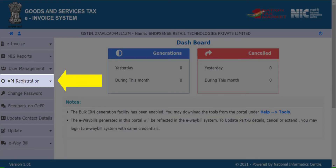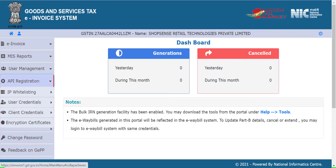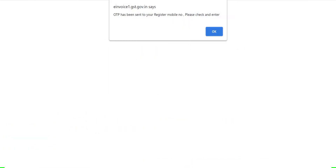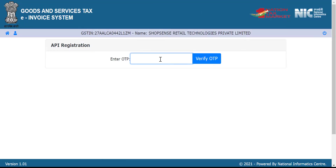On the left hand side, click on API registration. Click user credentials. Now, click create API user. An OTP will be sent to your number. Enter the OTP to verify.